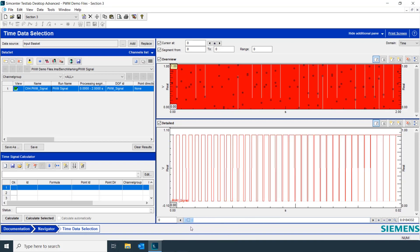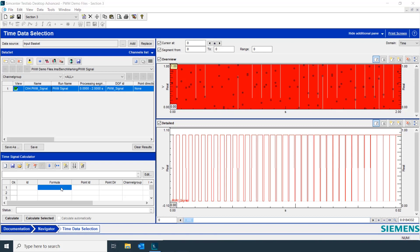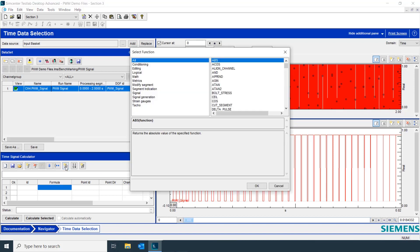There we can see our pulse width modulated signal. Now, if we wanted to calculate a key characteristic like the duty cycle, once our formula box is selected, we can simply click here to insert a function.